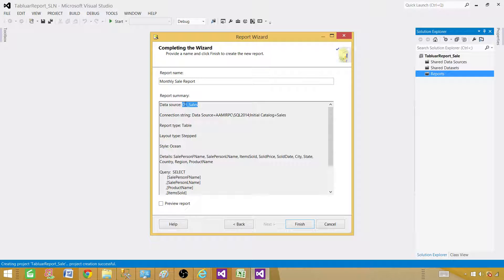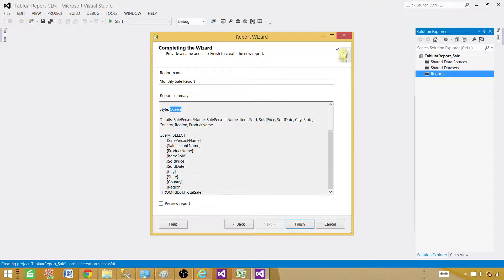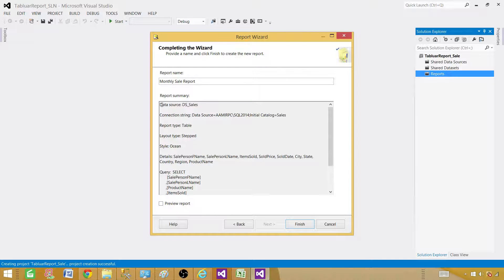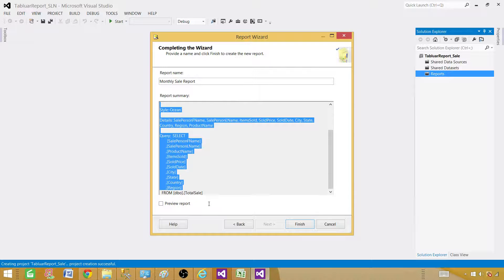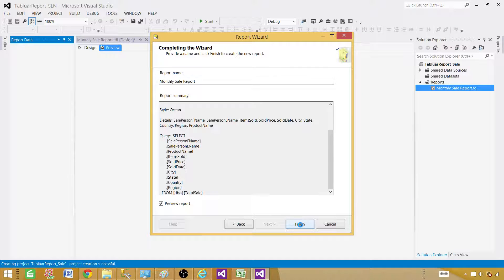The last step shows a summary — it tells us which data source and connection string it's using, the report type is table, the layout type is stepped, and the style is Ocean. It shows the columns we're using and the query. You can review the summary, and if anything doesn't look right, you can go back and change it. We can finish here or go ahead and preview the report — I will go ahead and preview it.